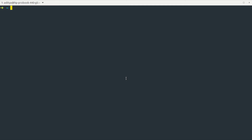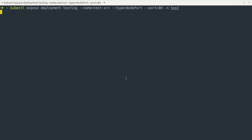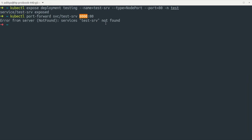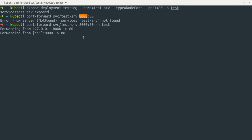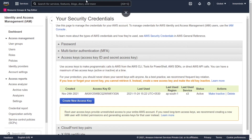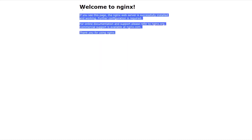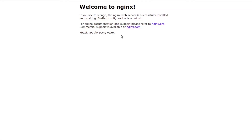Now let's create a service to connect to the deployment — this is a NodePort service running in the test namespace. With the service created, we can do port forwarding to local port 8000 to verify it. Heading to the browser at localhost:8000, after reloading we can see our nginx deployment is up and running.